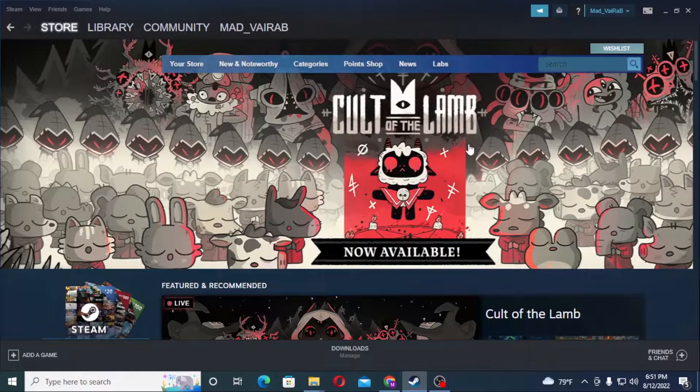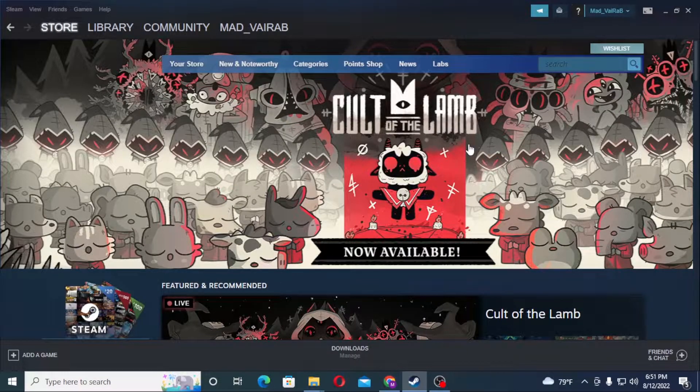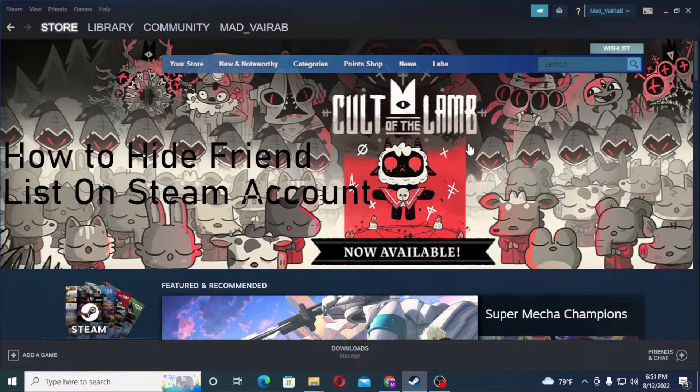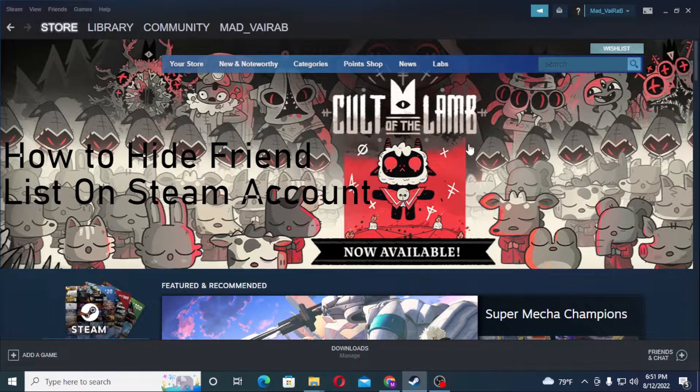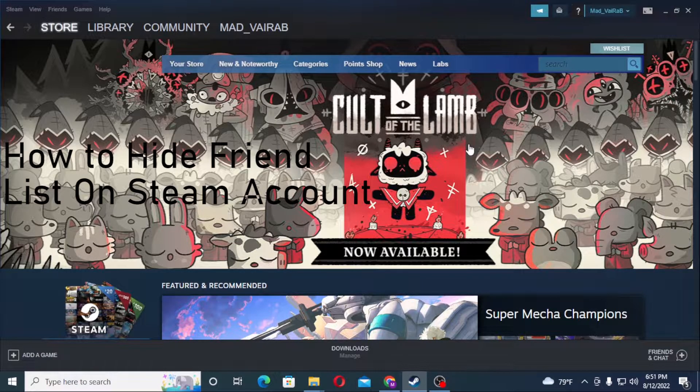Hello there, welcome to our channel Tutorial Guru again. Hope you're doing fine, I'm back with another tutorial today. Today I'll be showing you how to hide your friend list on your Steam account. Let's start right into the video, but before that don't forget to like, subscribe, and hit that bell icon for more videos.